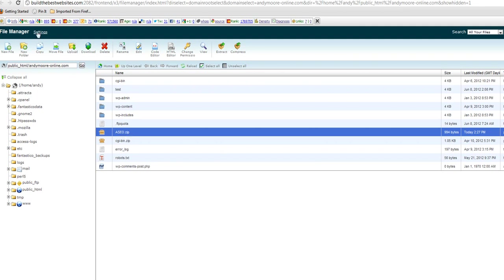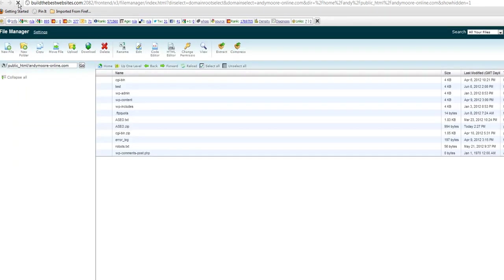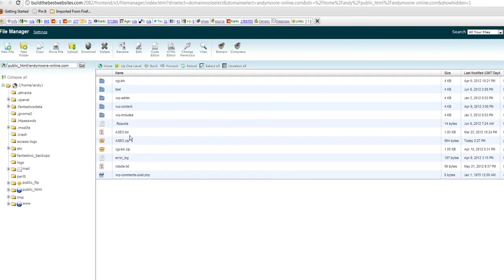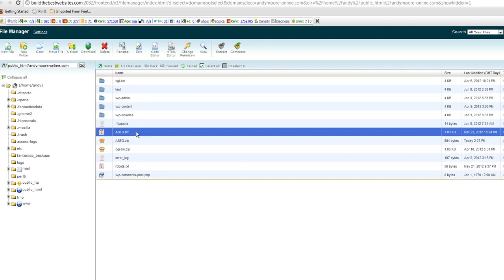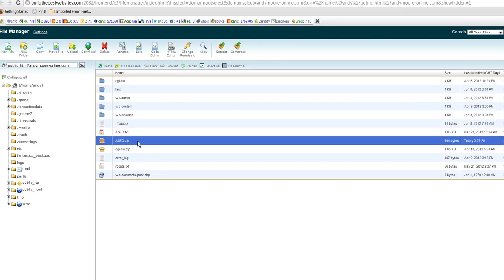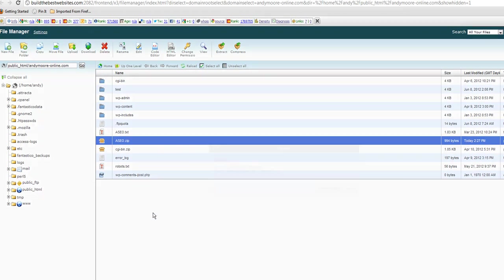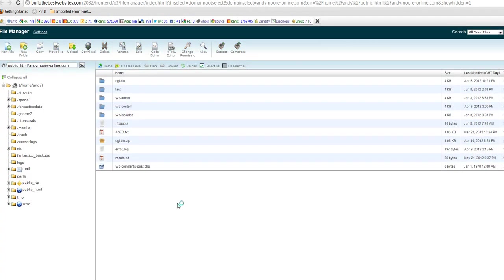So what we have to do is go up here and refresh our page and then what will come up is two files. The original ZIP file here and also the new file that we've extracted. That's the extracted file there. So what we have to do first of all is let's get rid of the ZIP file. We don't need that anymore so let's delete that. So that's gone.